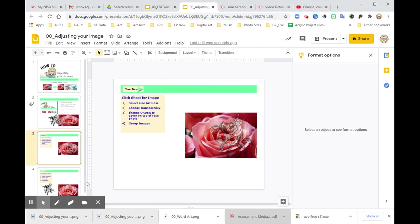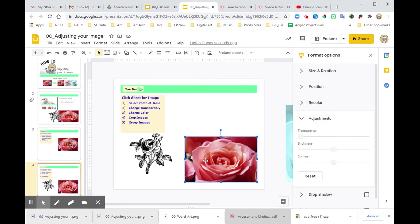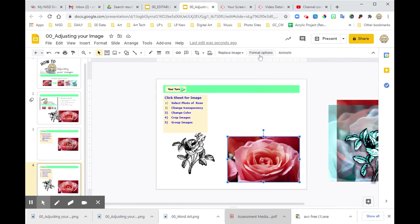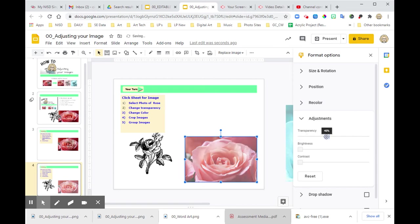So in this case, I want you to select the photo of the rose. Again, we're going to come over here. If it didn't come up, just so you know, you would look up here for format options. Adjustments and transparency. Again, this one I might want to go a little bit higher. You can see there's like a little percentage, about 60 percent.